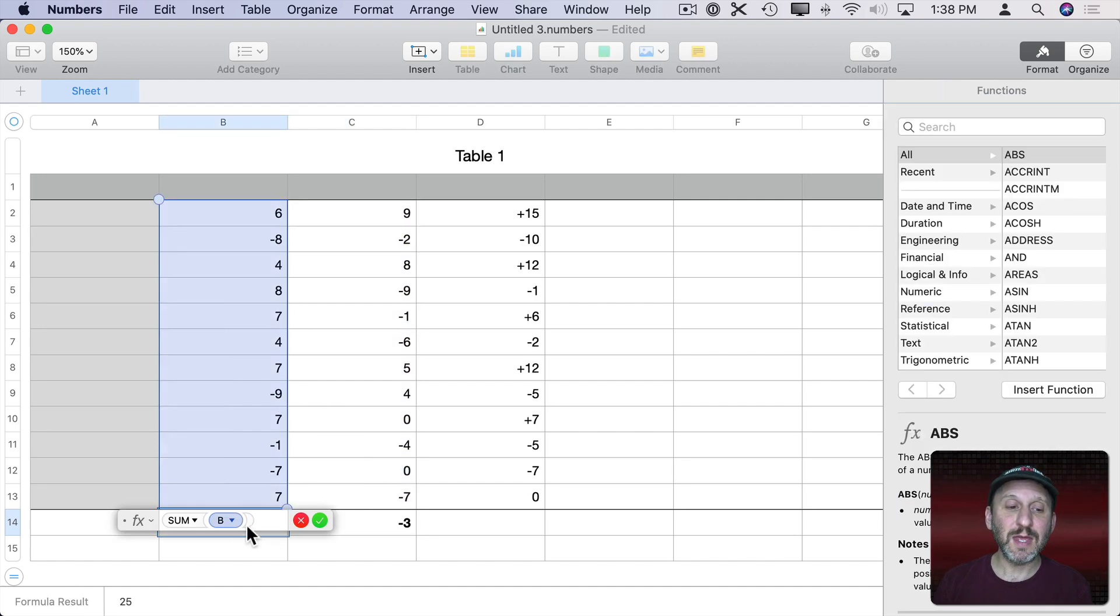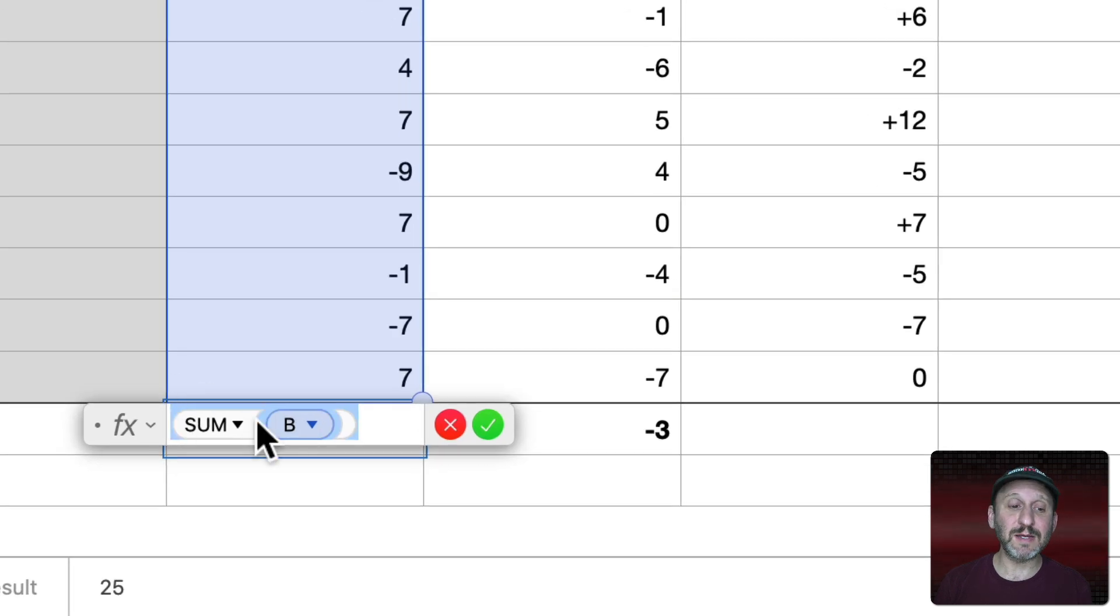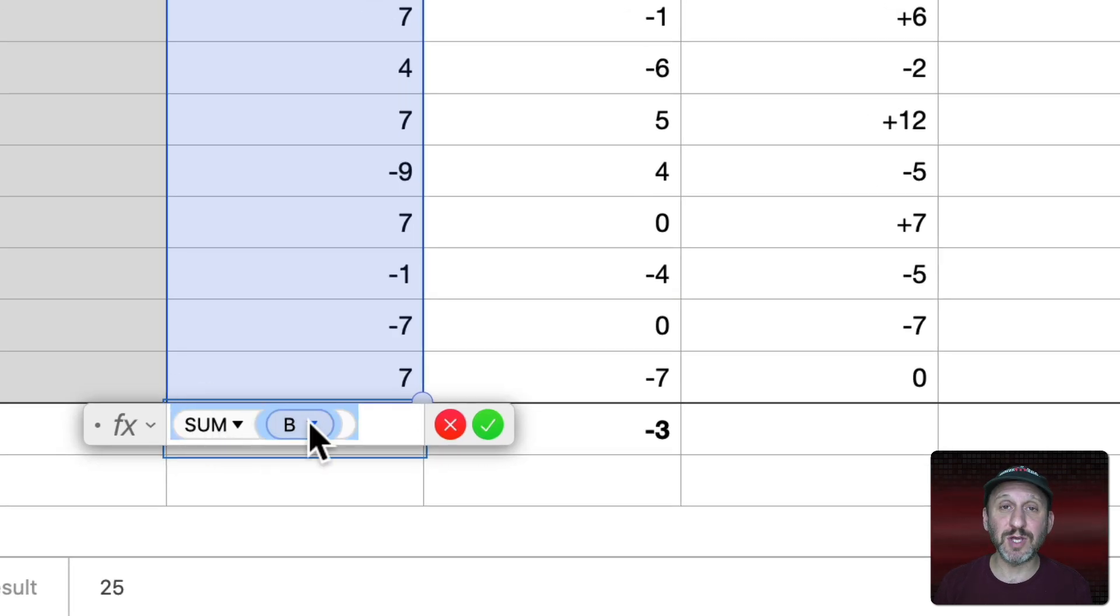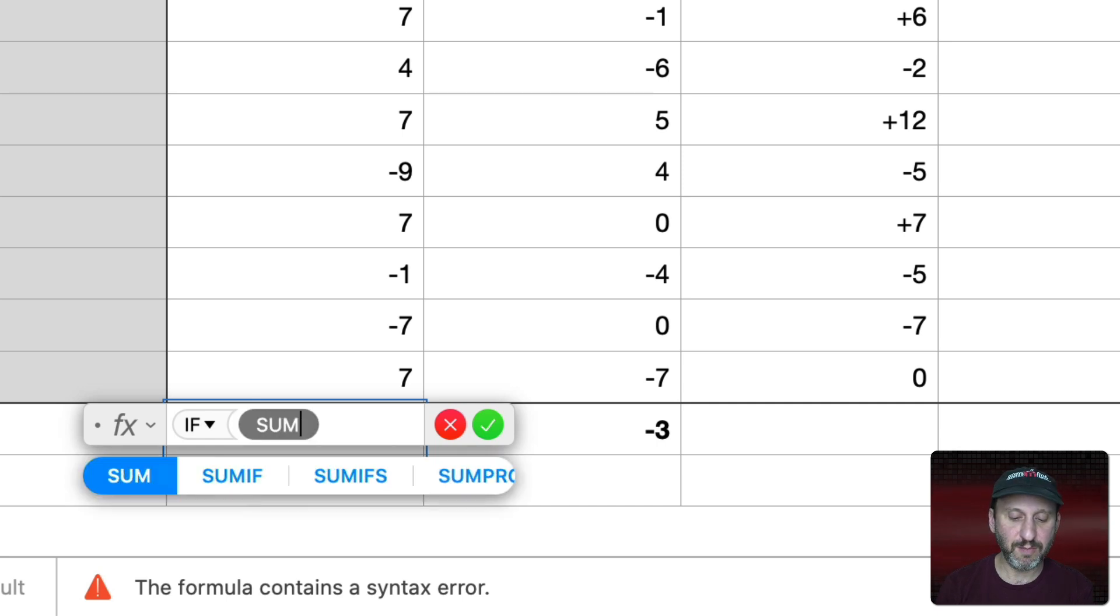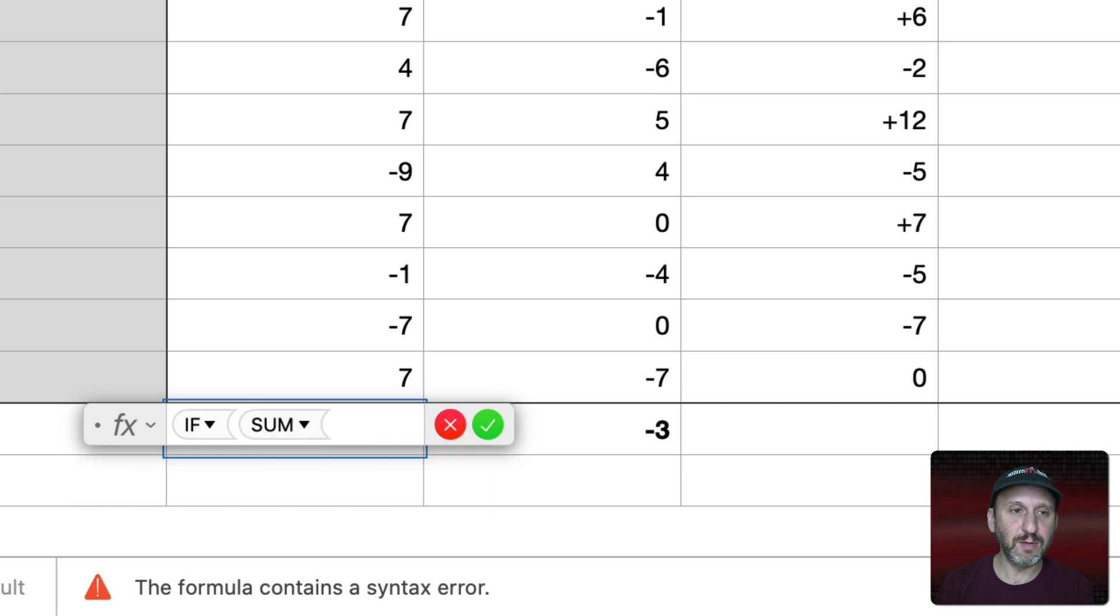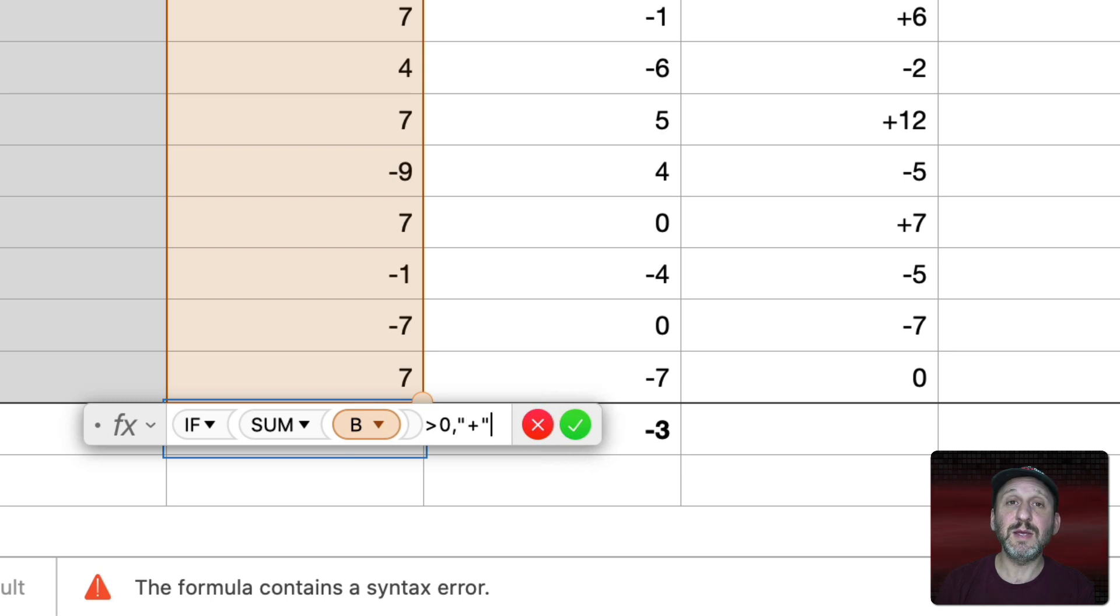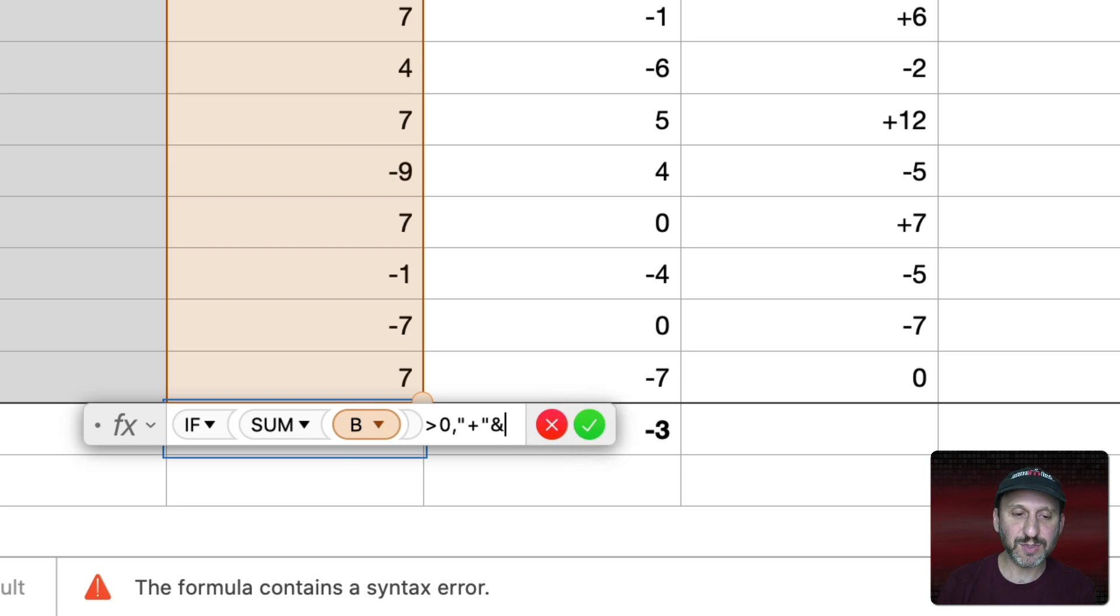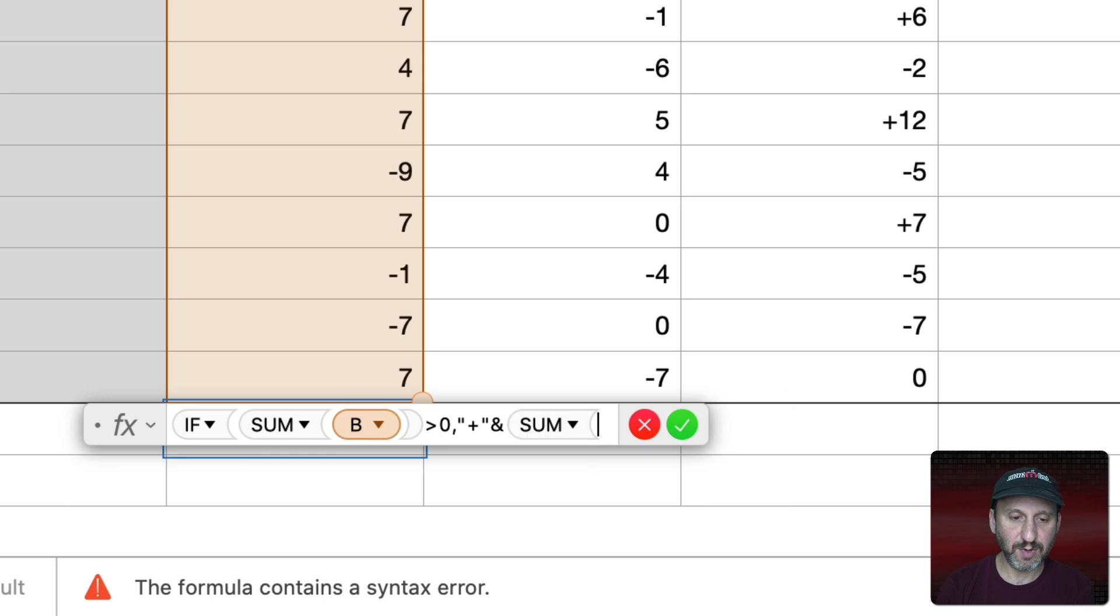So what I could do here is the same exact thing except instead of adding two cells I'm going to use Sum of B. So if and then do Sum of B is greater than zero then the plus symbol ampersand and the sum of B.